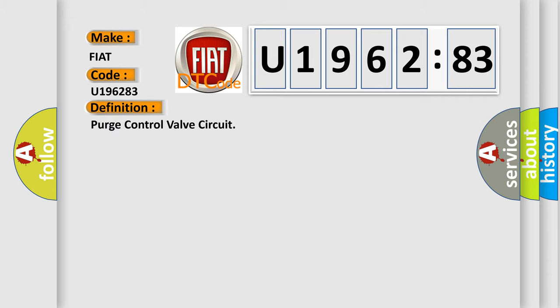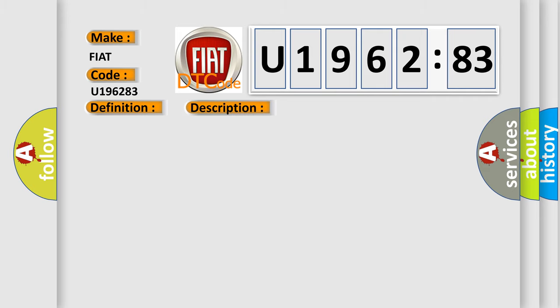The basic definition is: Purge control valve circuit. And now this is a short description of this DTC code. Purge control valve short circuit to positive switch over valve permanently closed.